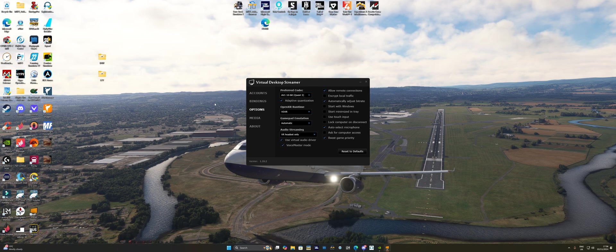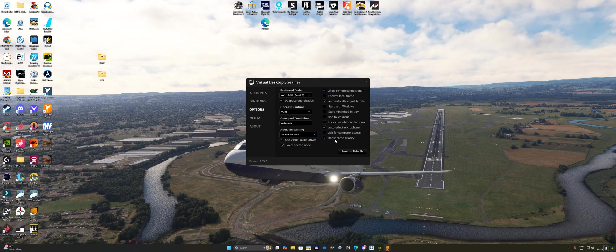So I would just recommend just leaving it as default. The only thing I would say is on this screen here on your desktop press boost game priority. You can play with this. Sometimes people say they get a lot more stutters with this boost game priority, but I find I've got quite a good powerful system, so it doesn't really bother it with me. I don't get any sort of black screen lagging or anything like that. It just kind of works for me.